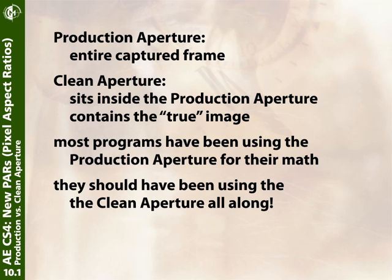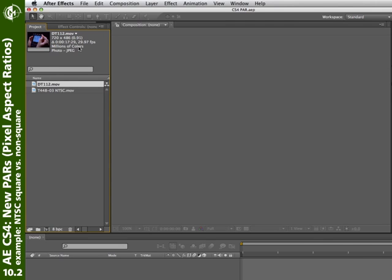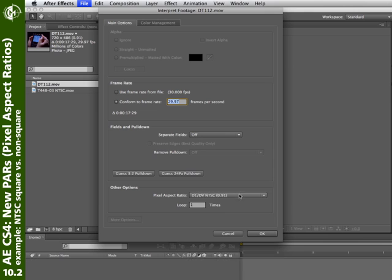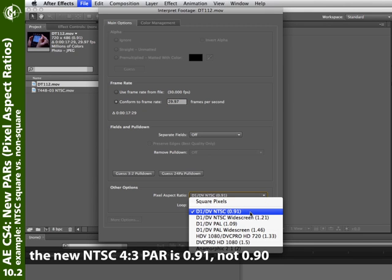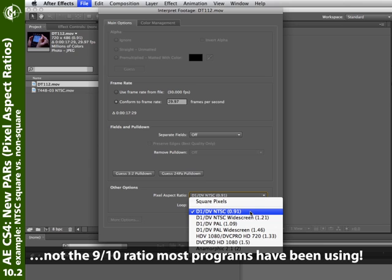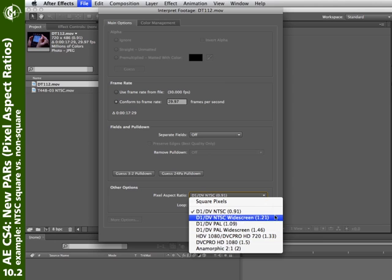That's a bunch of technical stuff — let's get down to what this means for you. If I have a normal D1 NTSC file and open the interpret footage dialog, I'll now see that the PAR is very slightly different: 0.91 rather than 0.9. The true pixel aspect ratio for an NTSC image — DV or D1 — is actually the ratio of 10 over 11, not the ratio of 9 over 10 that programs have been using for ages. There are similar small changes in PAL and widescreen formats as well.